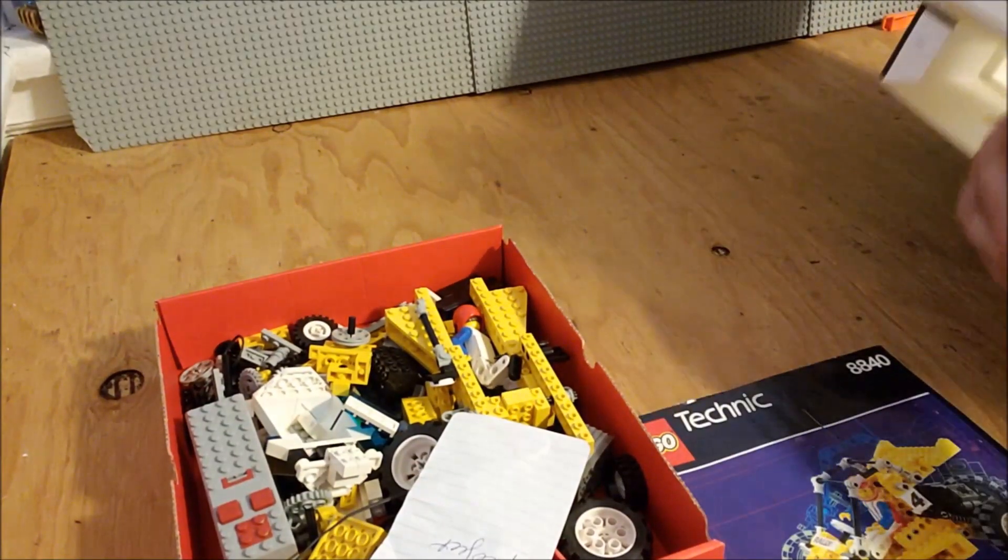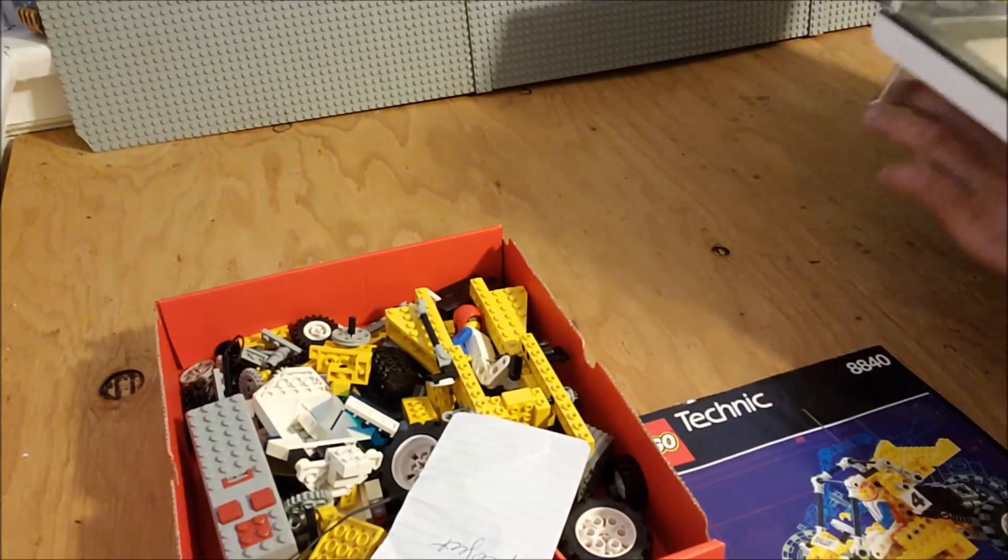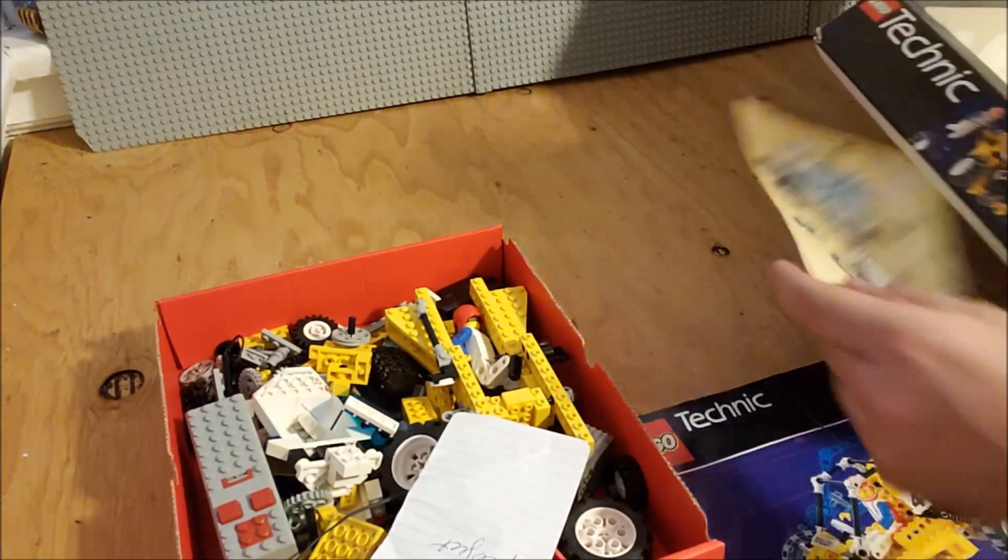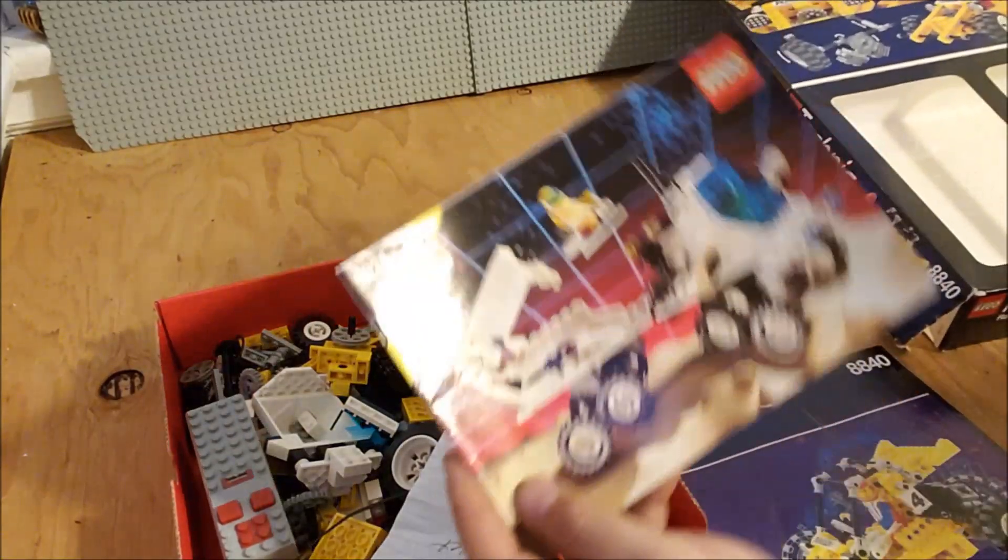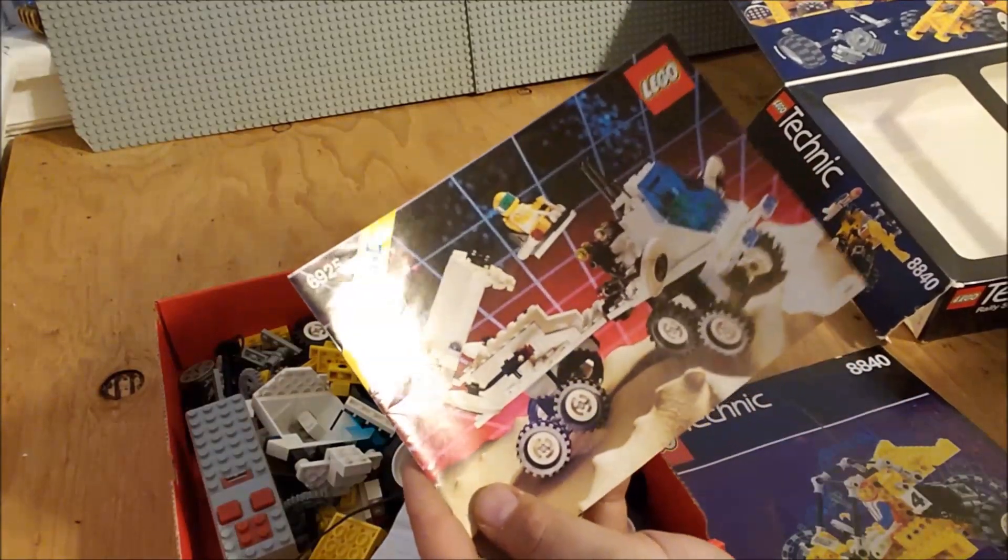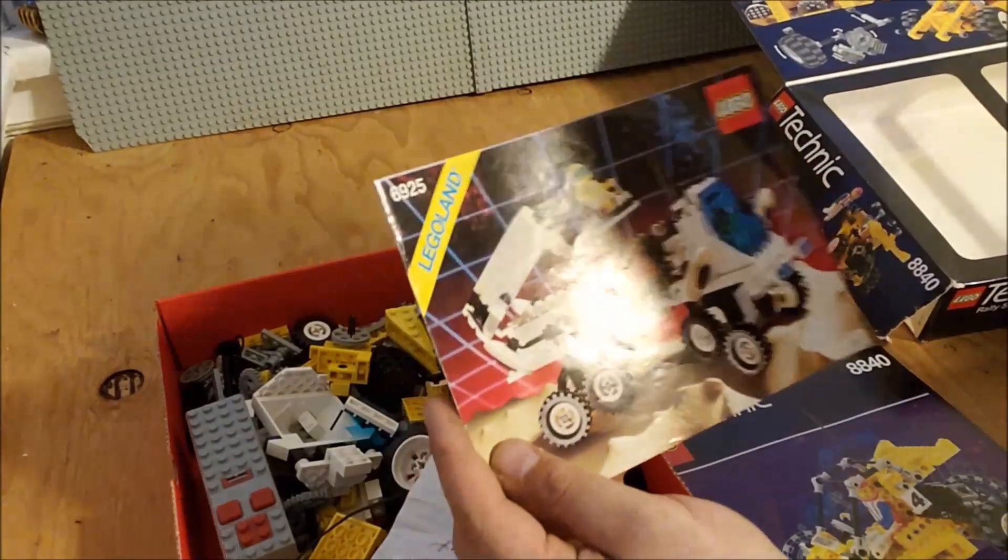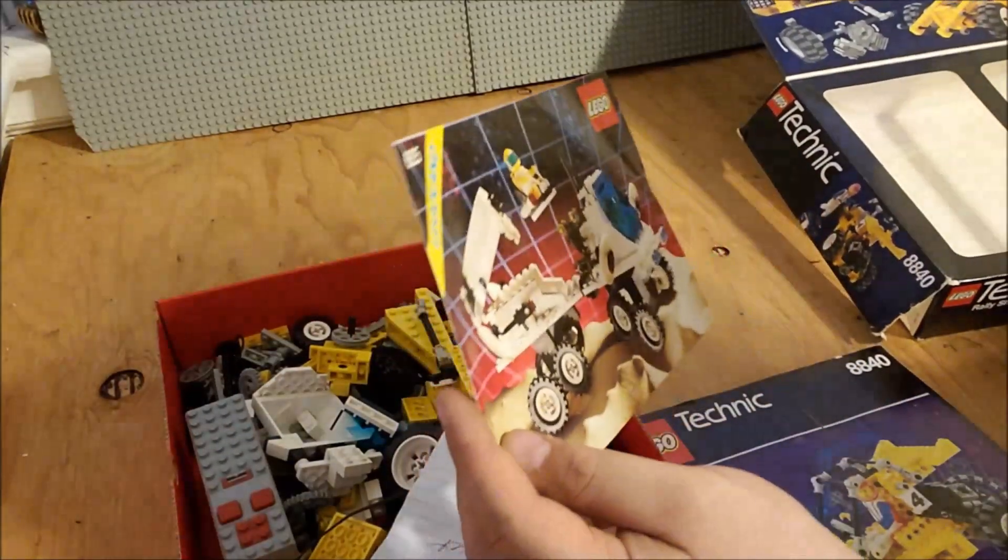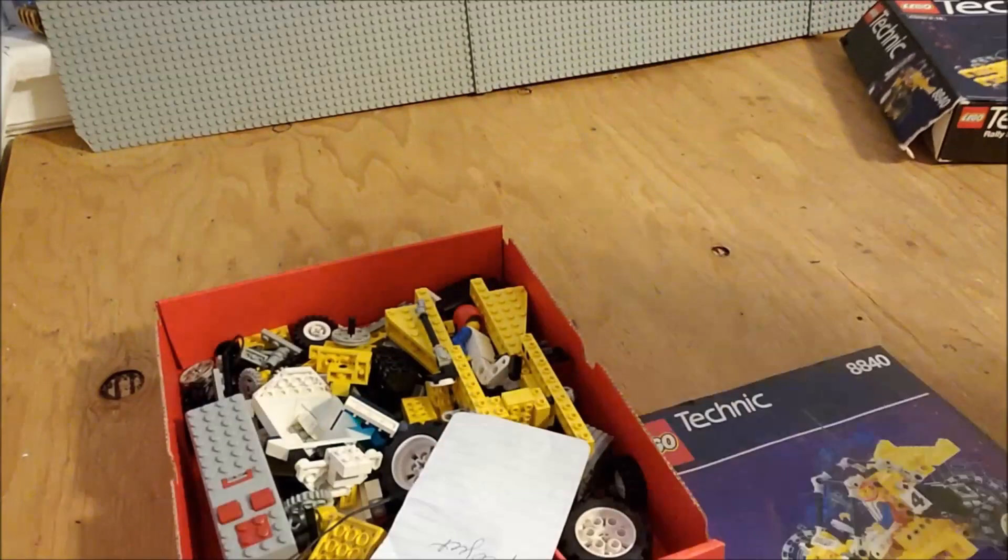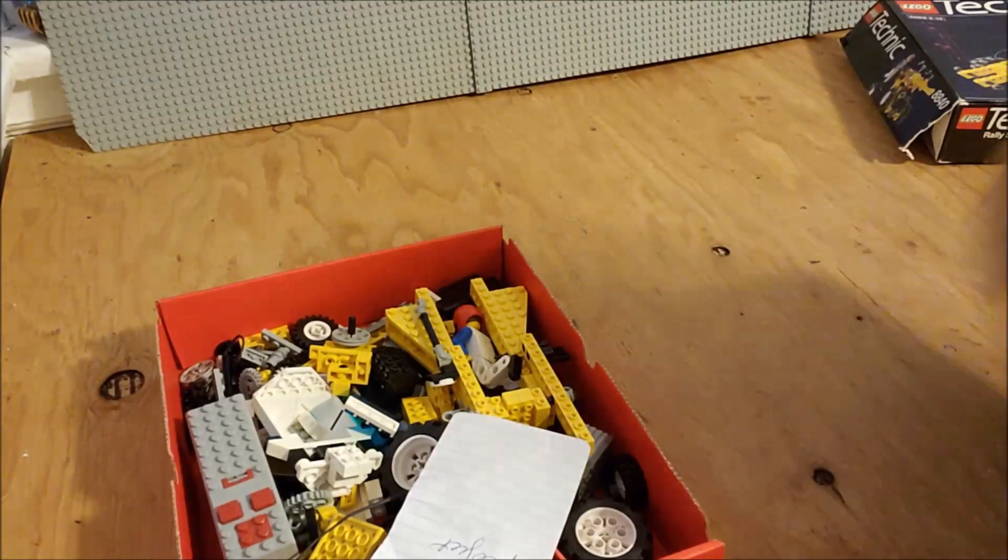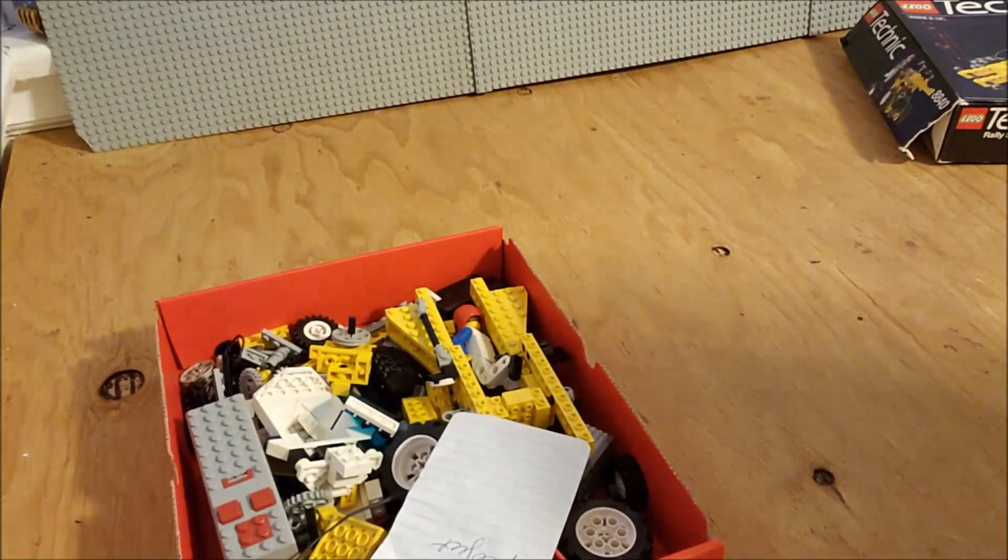There's two sets of instructions. So there is an old space, really old space set, as well as the instructions for this Technic set. So we're going to see how much of either, each, both.